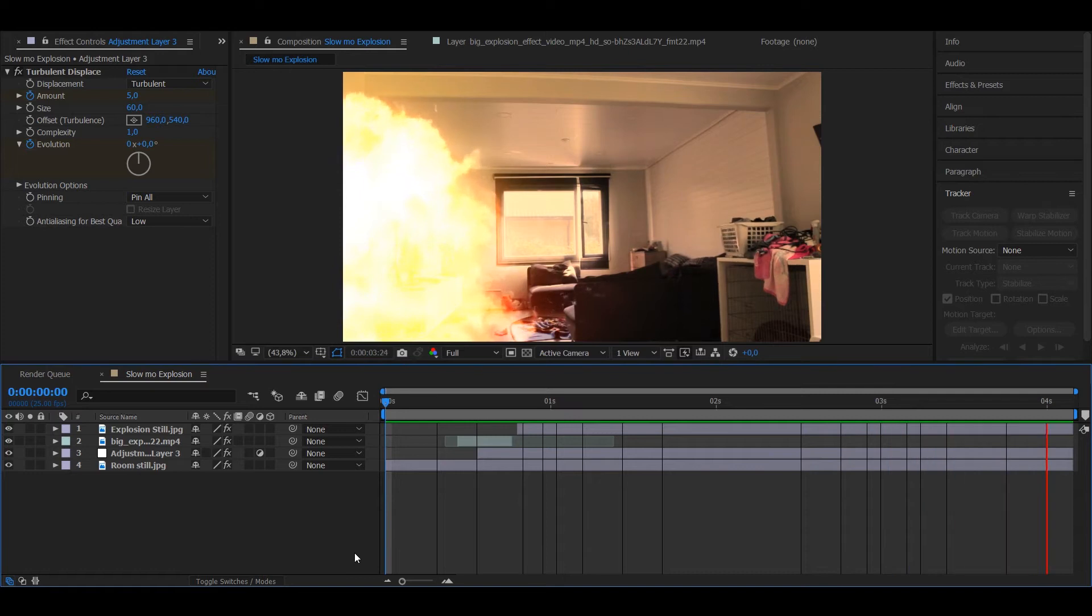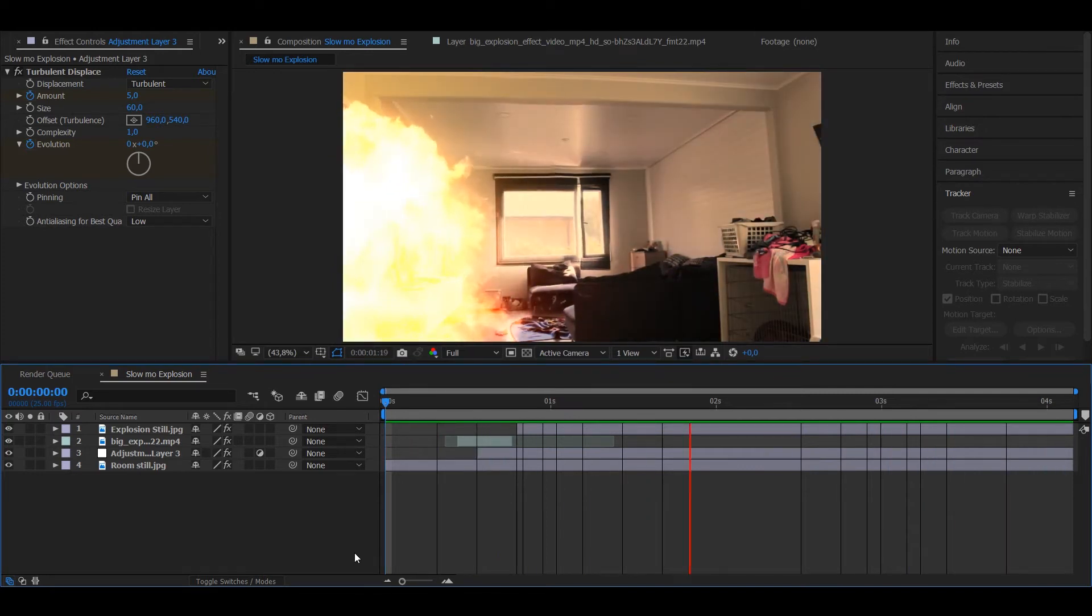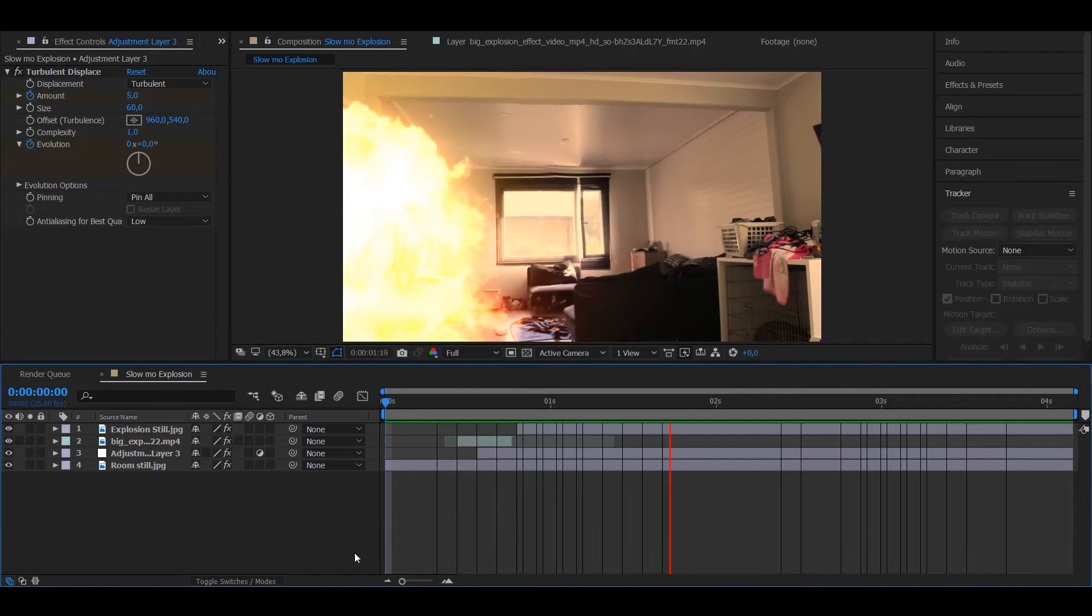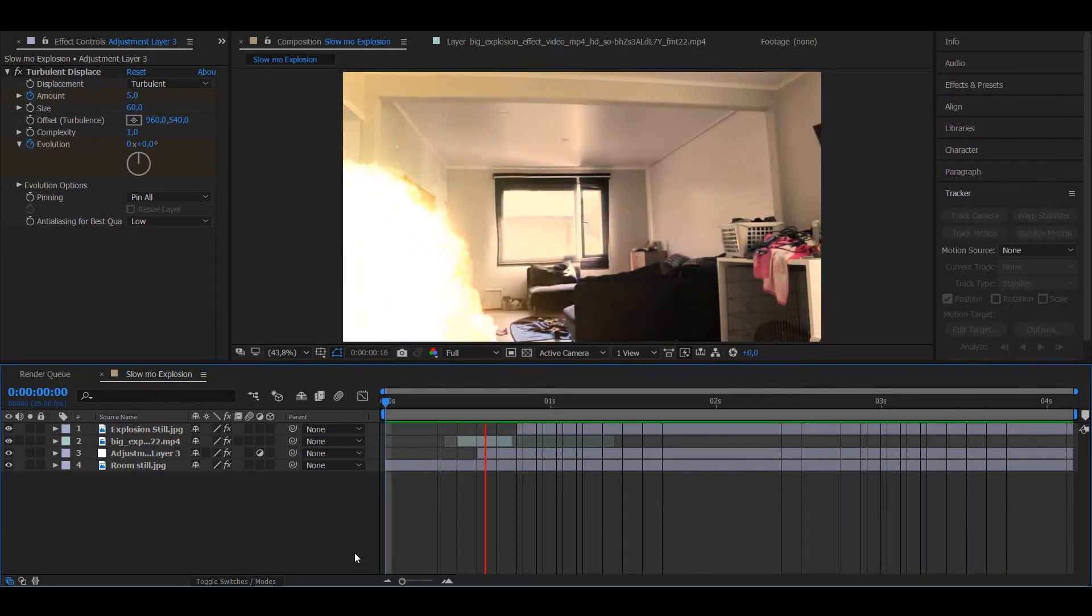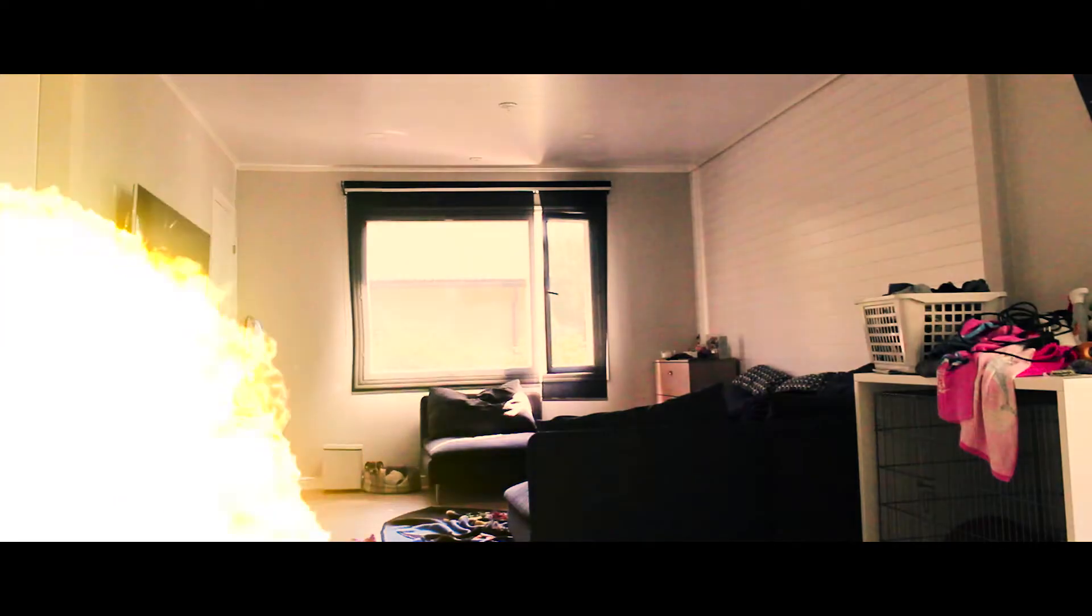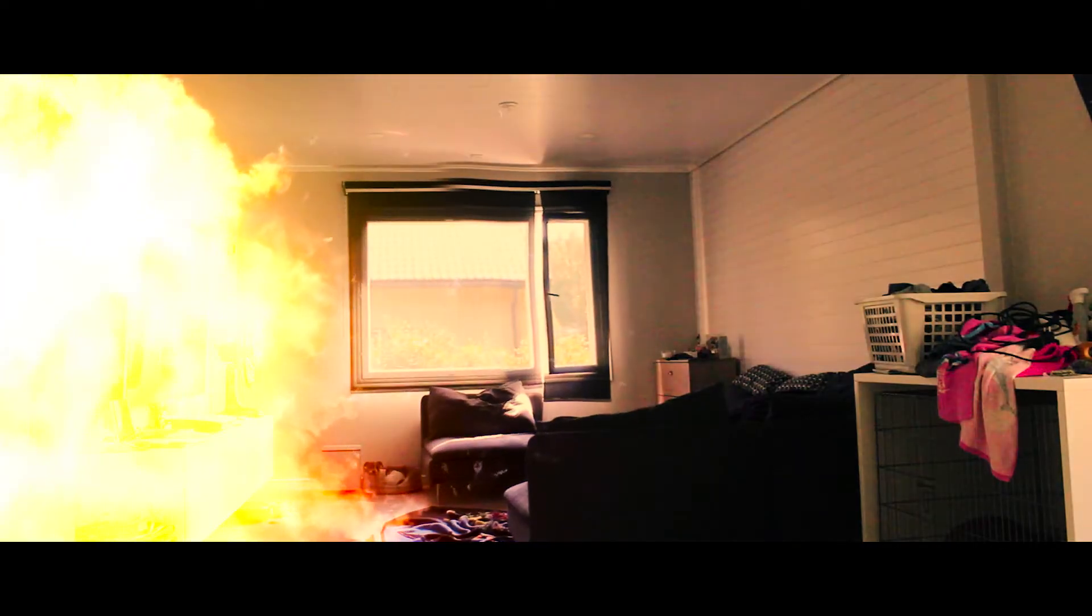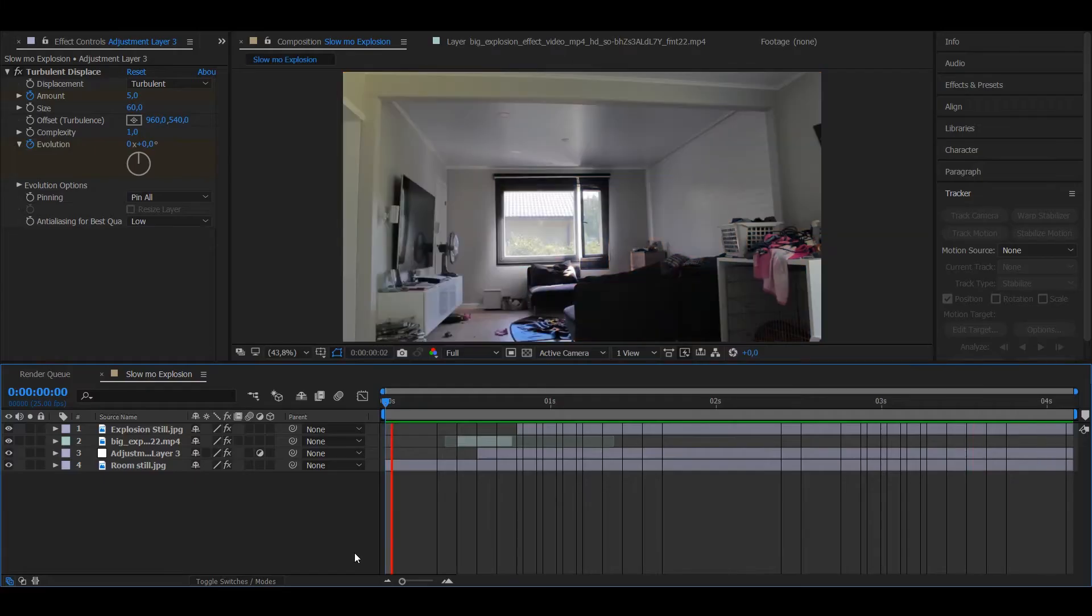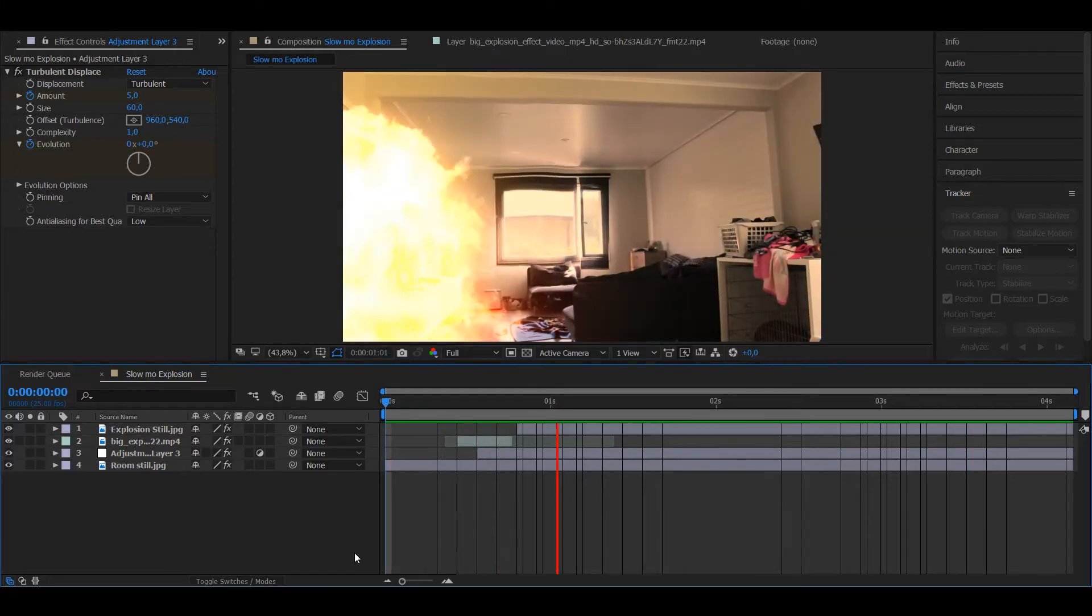Welcome to my first visual effect tutorial. Today we're gonna be making an explosion that completely freezes into super slow motion, and it's actually a surprisingly simple effect to make.